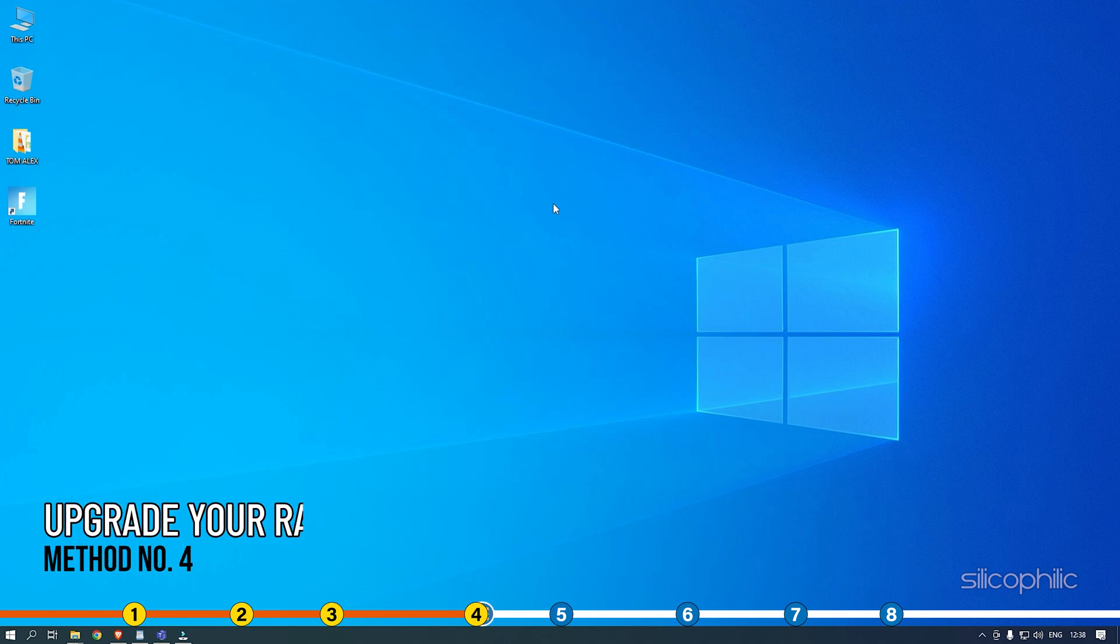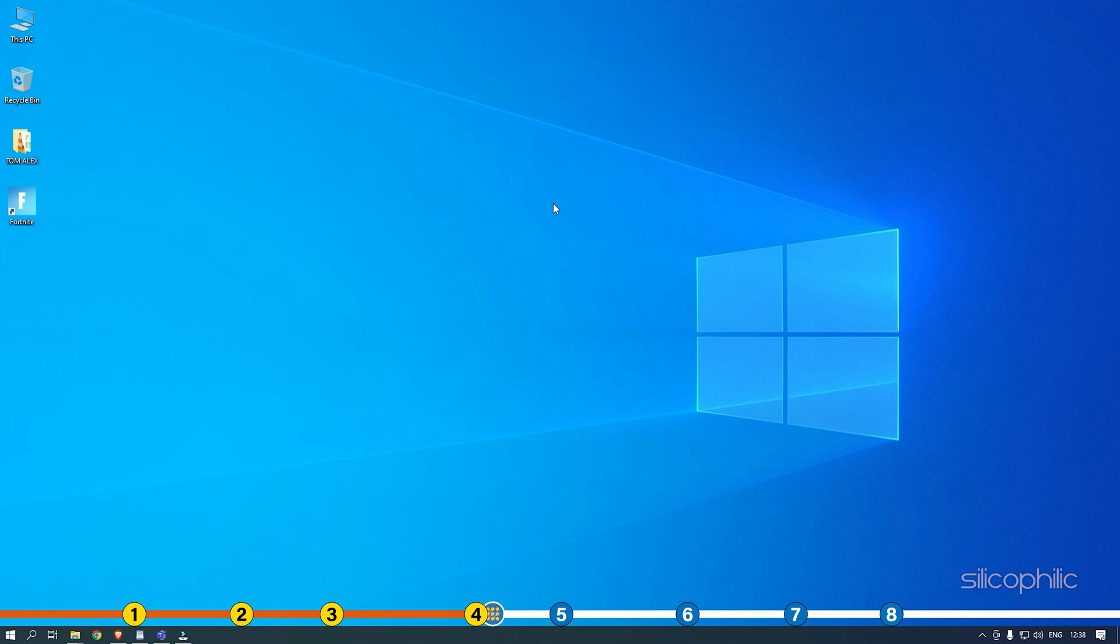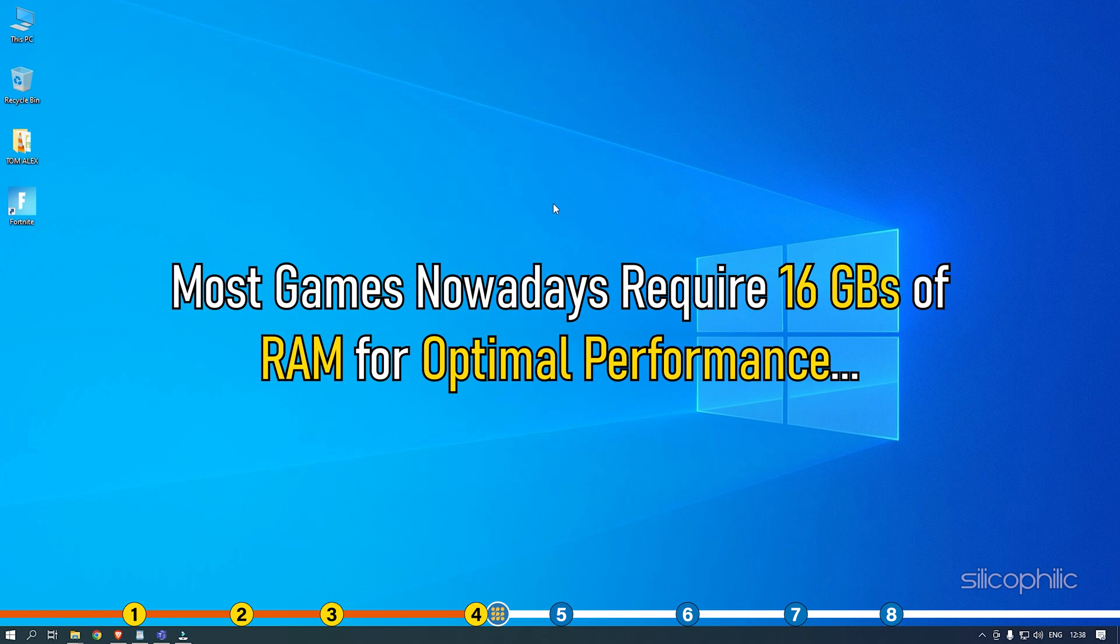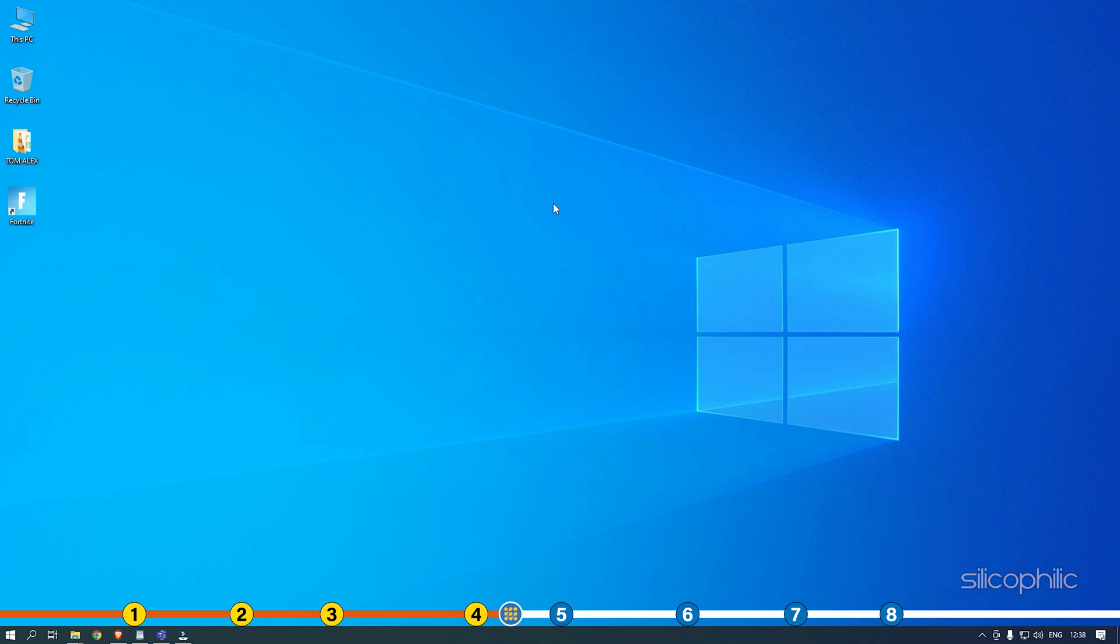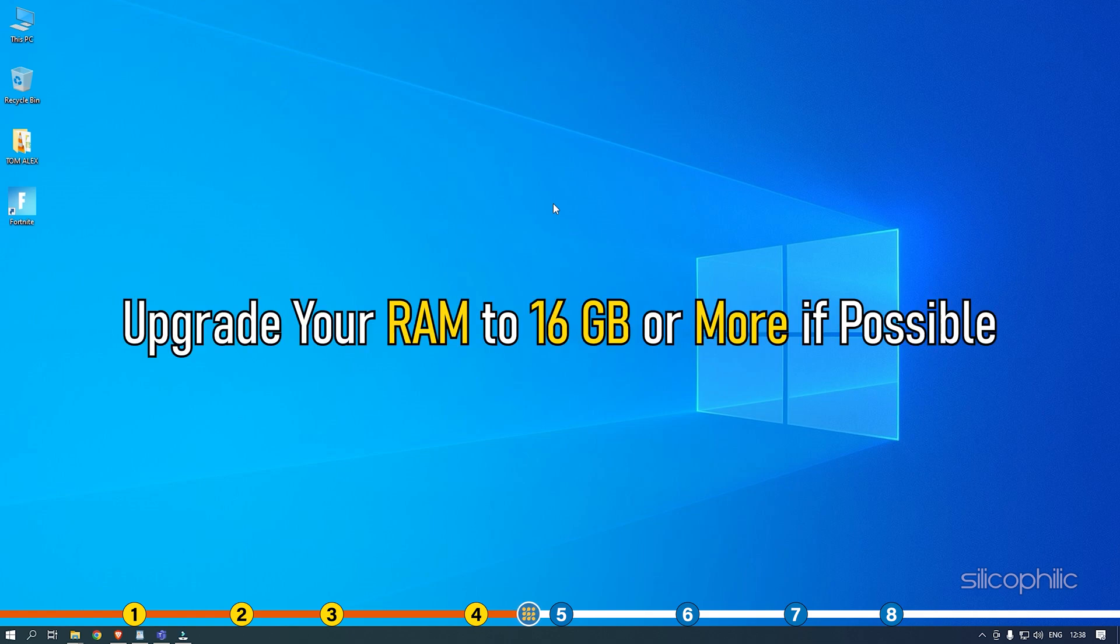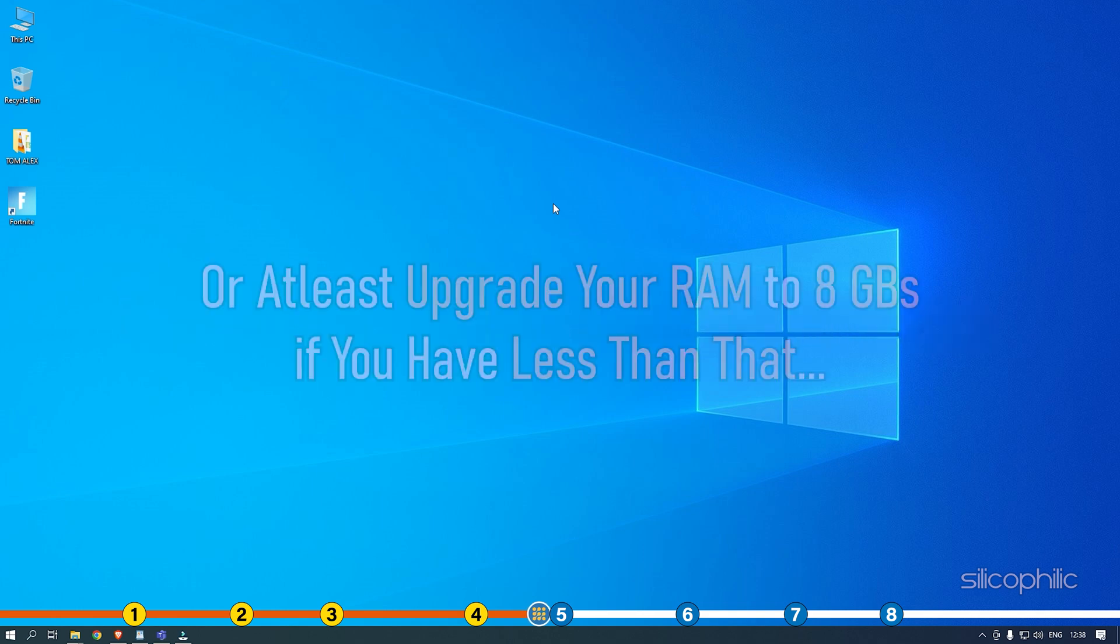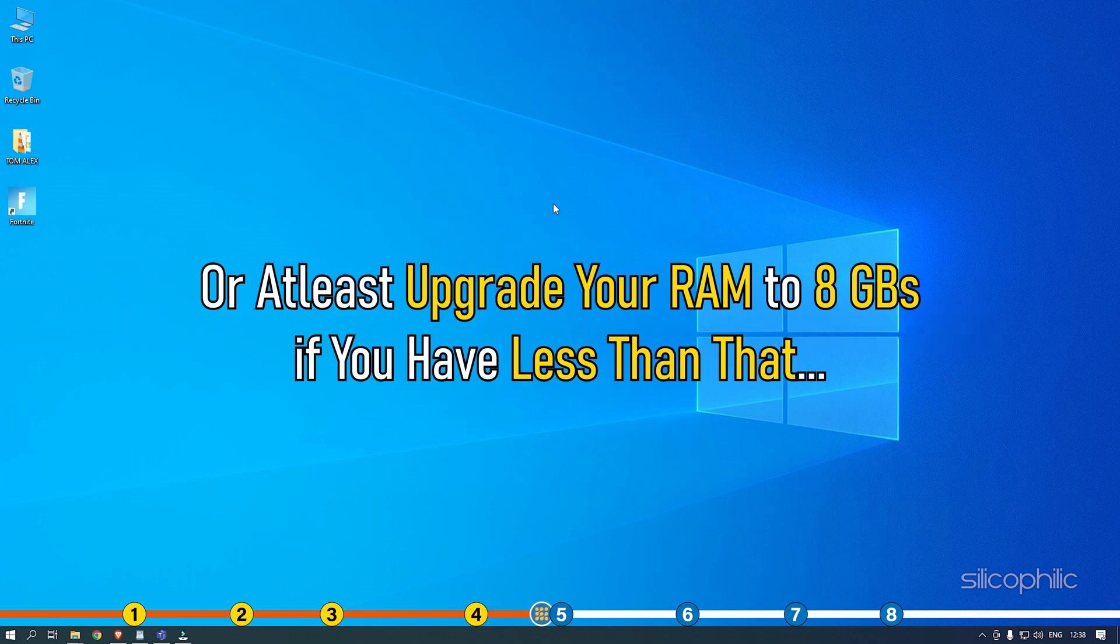Method 4. This issue can also arise if your PC has low RAM. Most games nowadays require 16GB of RAM for optimal performance. Games normally do fine with 8GB of RAM but anything below that is not enough. Upgrade your RAM to 16GB or more if possible, or at least upgrade your RAM to 8GB if you have less than that.